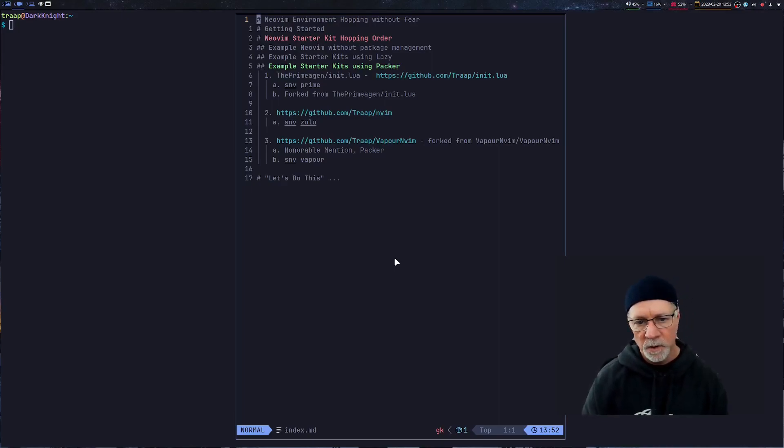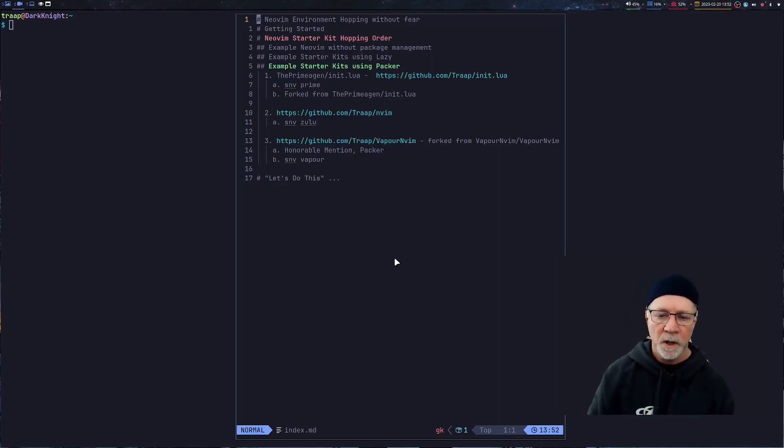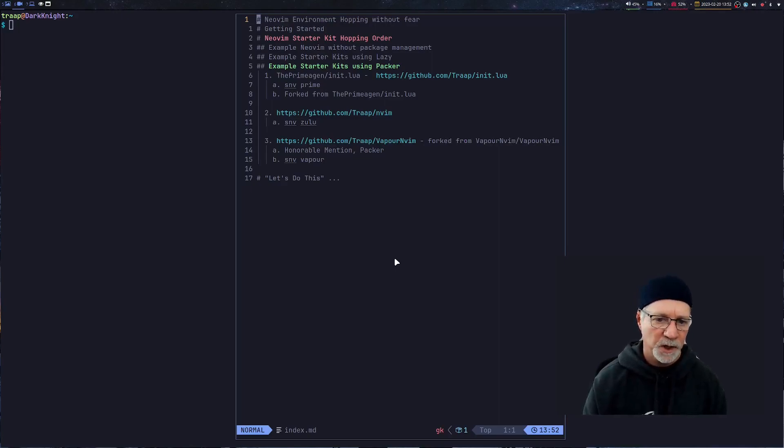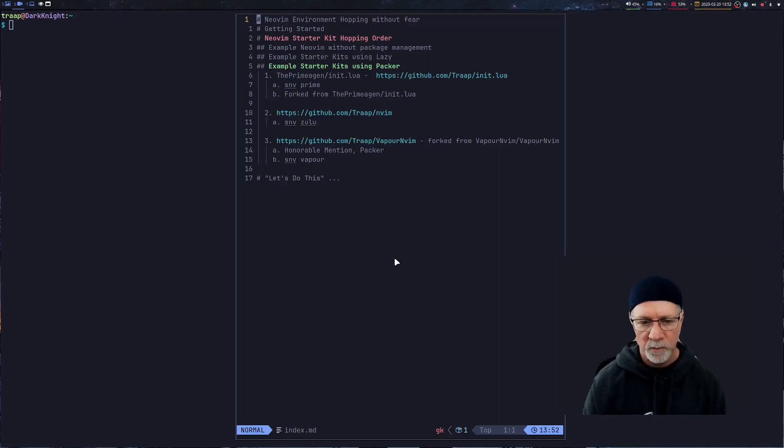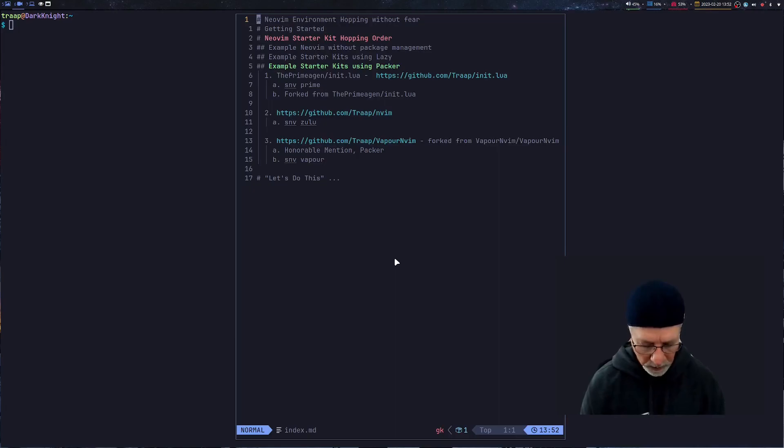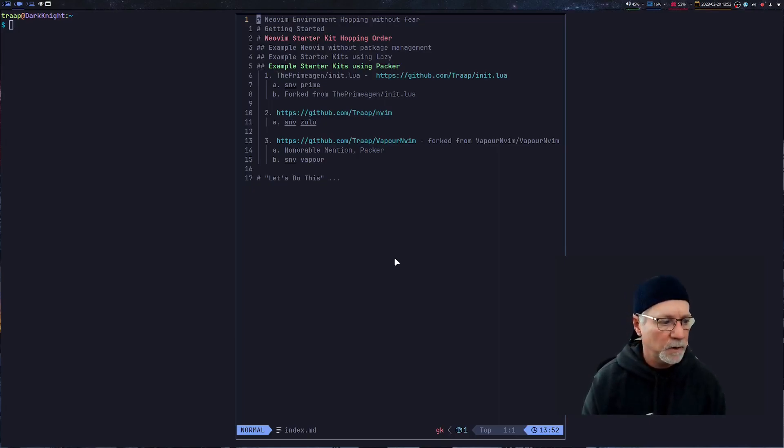This time we're going to be looking at the PrimaGen's Starter Kit using Packer Package Management. I have forked that repo and made a couple changes making it easy to bootstrap. I will also put a pull request in, possibly he will end up using it. Let's hop in and take a quick look at the PrimaGen's and see some of the things that we can learn from it.